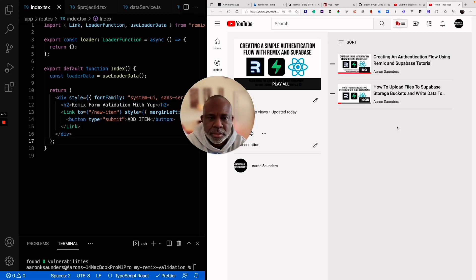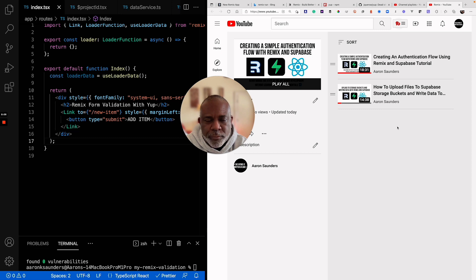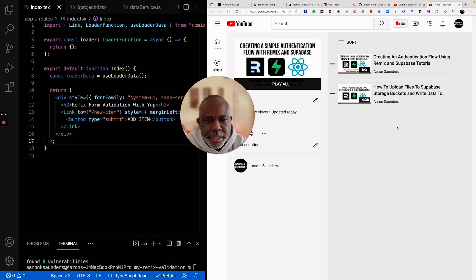Hello and welcome back to the channel. This is another video covering my adventures in learning and playing with Remix.